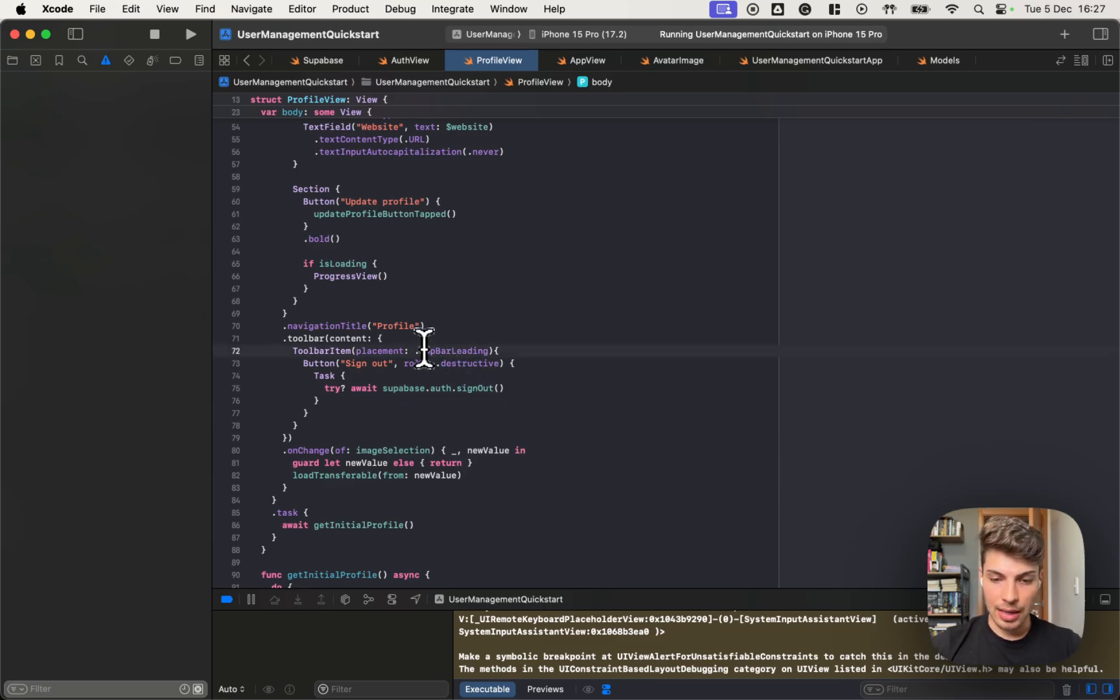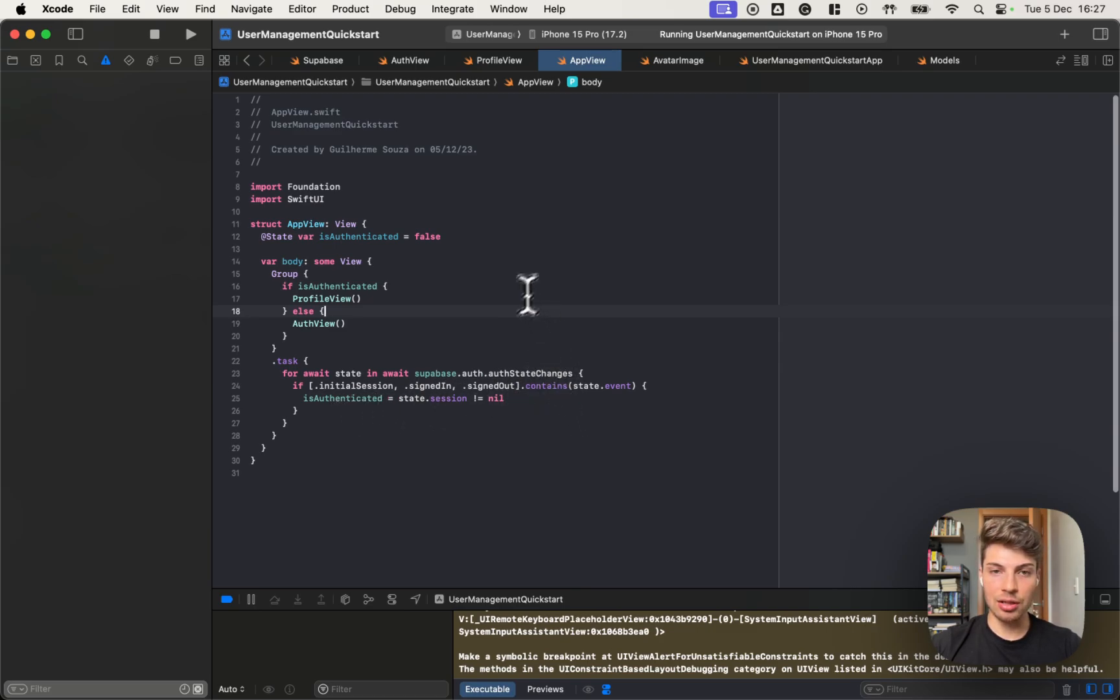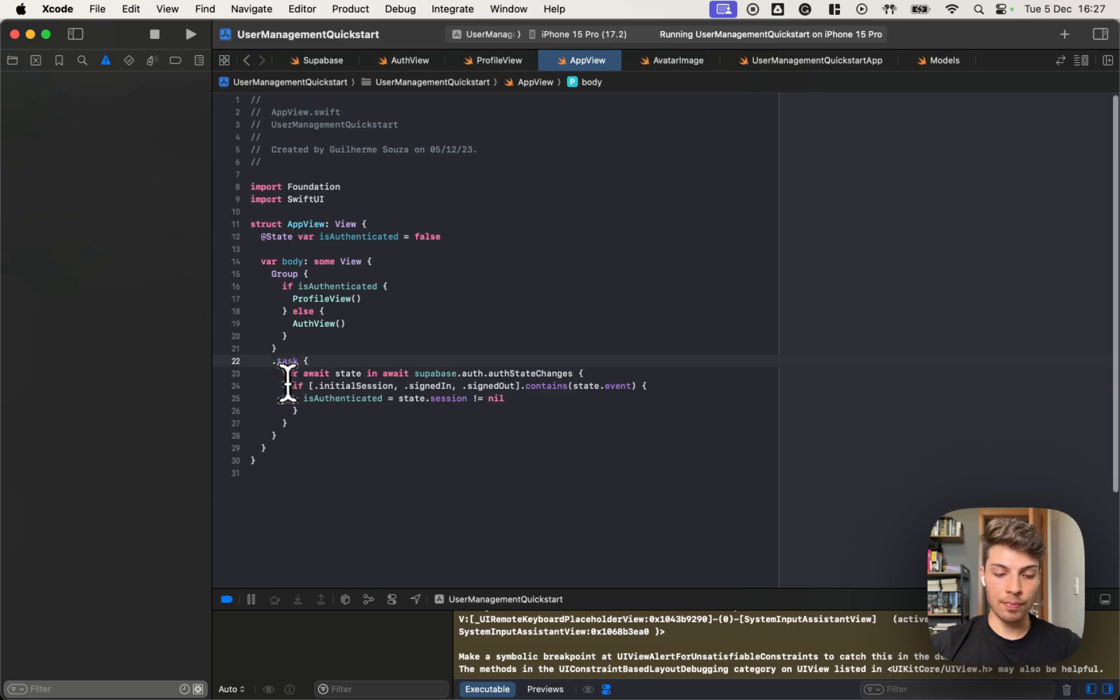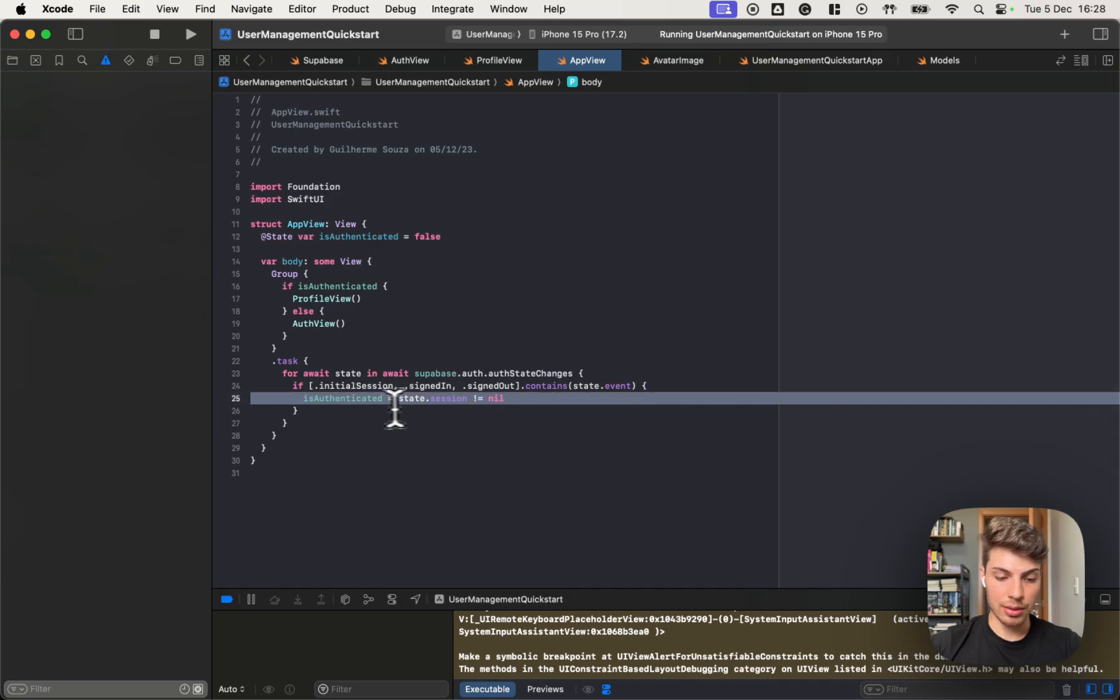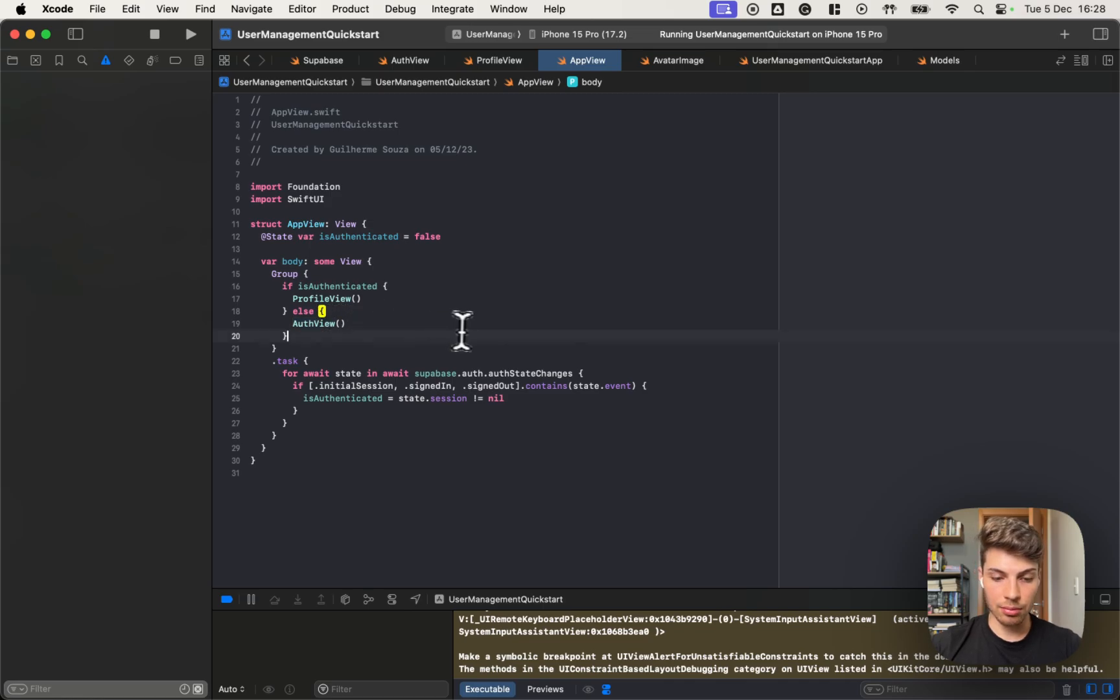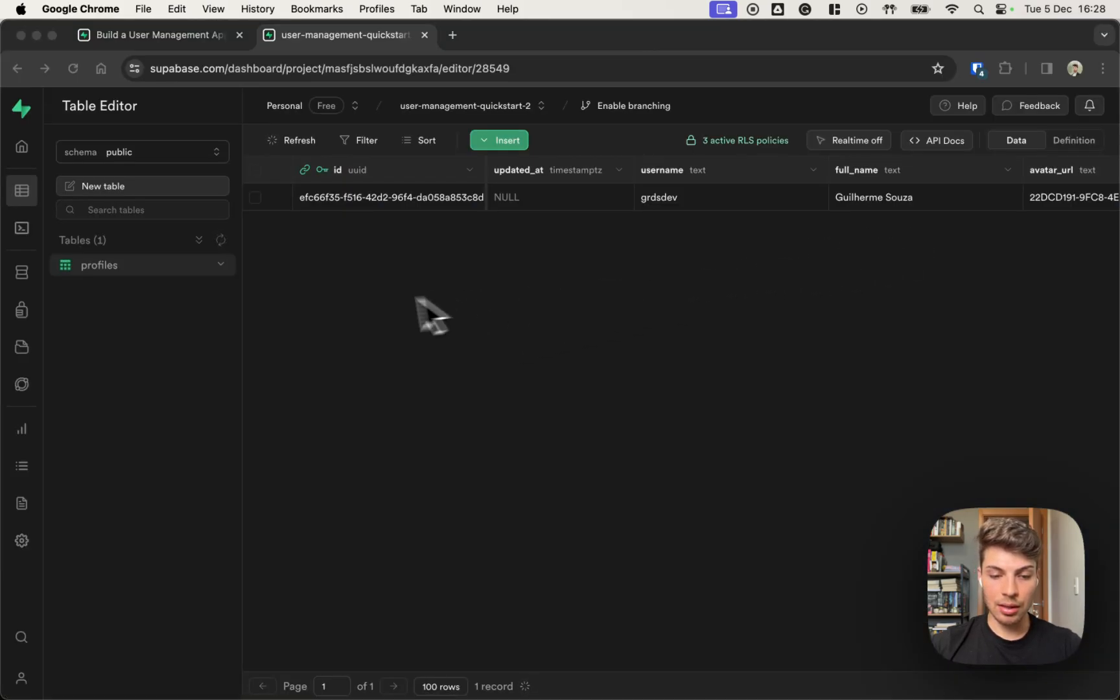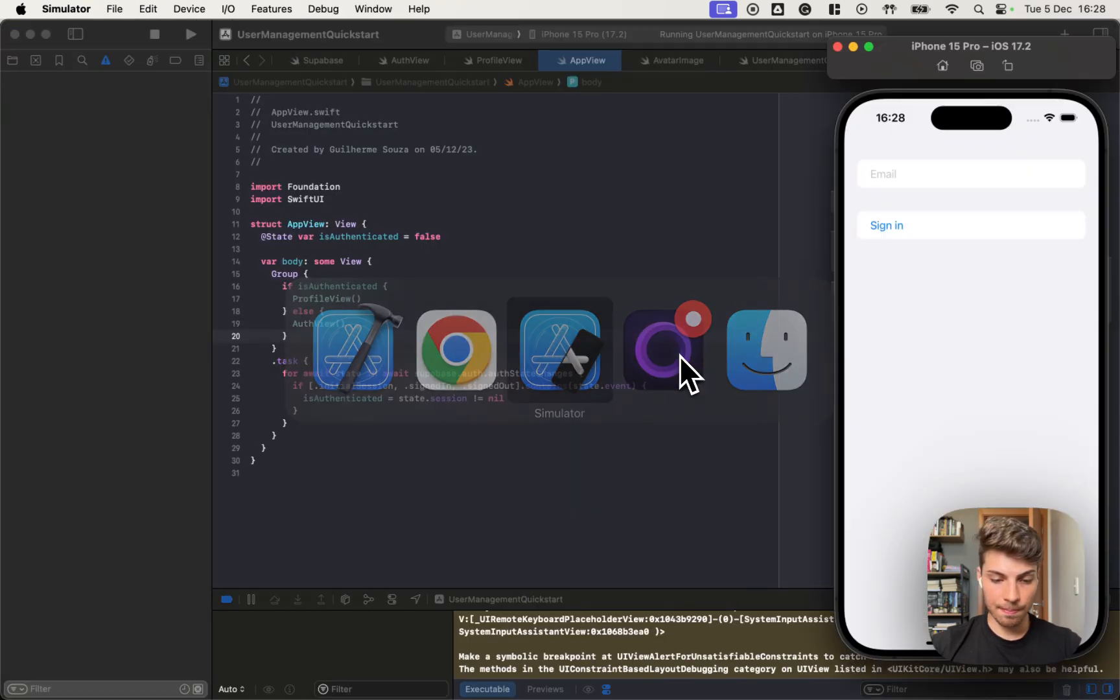The sign out internally will erase the storage session. And as in the app view, we are listening for any change in the authentication state. It will emit a new value here. And that session will be null. We will assign false to is authenticated. That will put the authentication view again. So that's what happened.